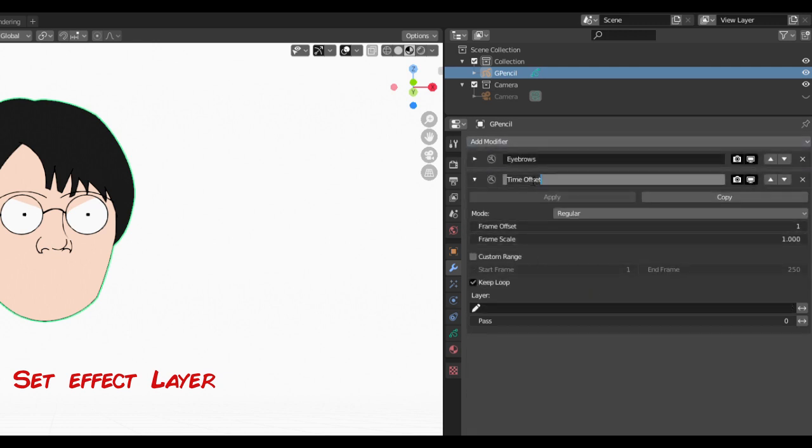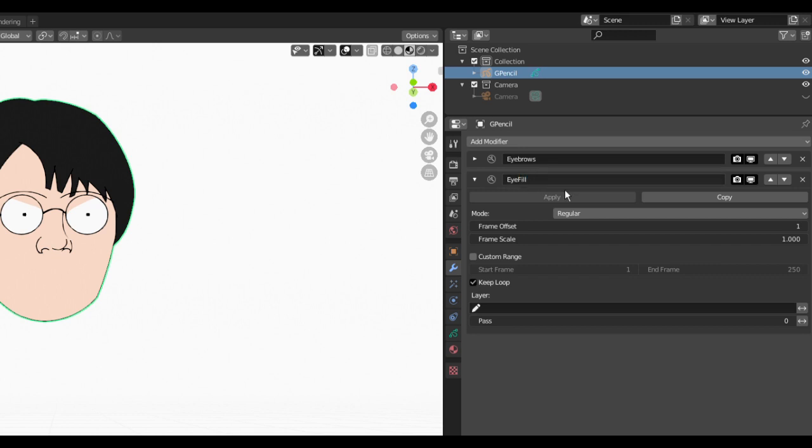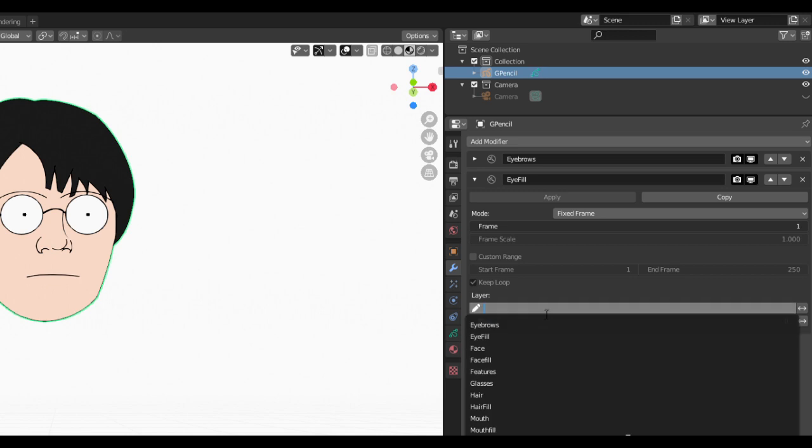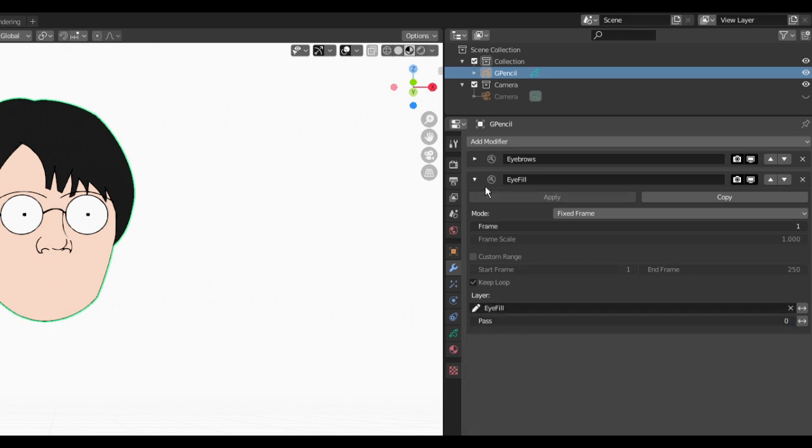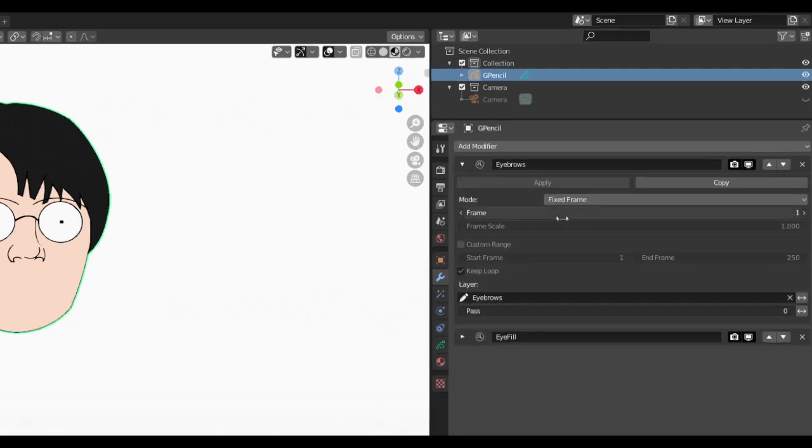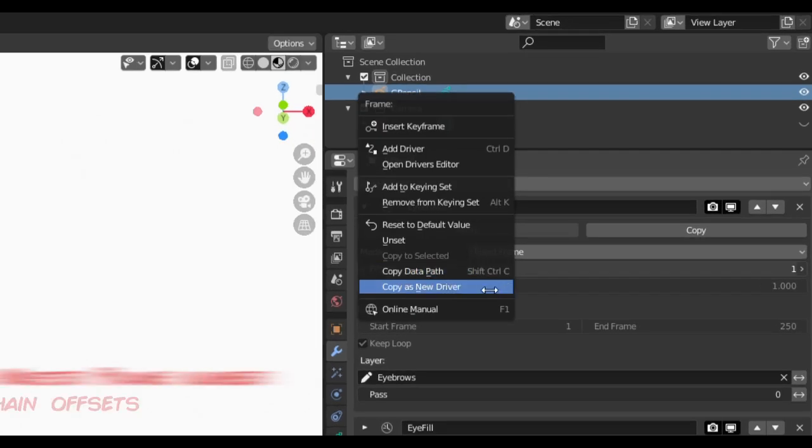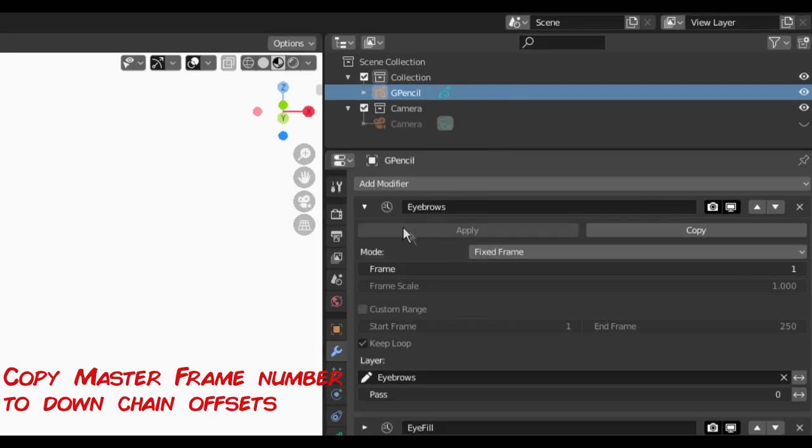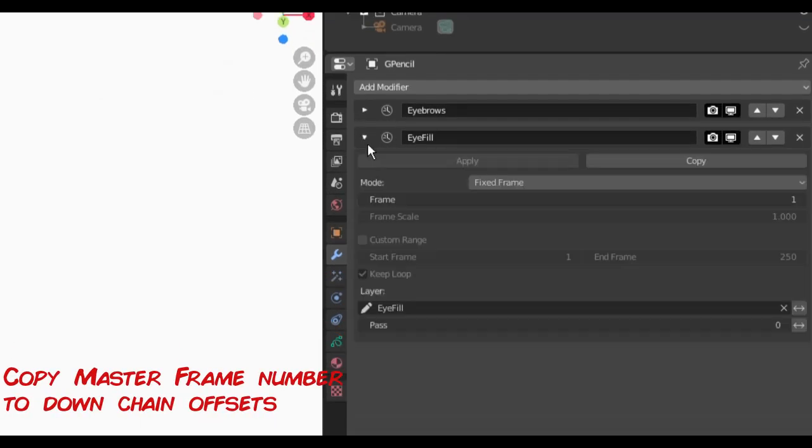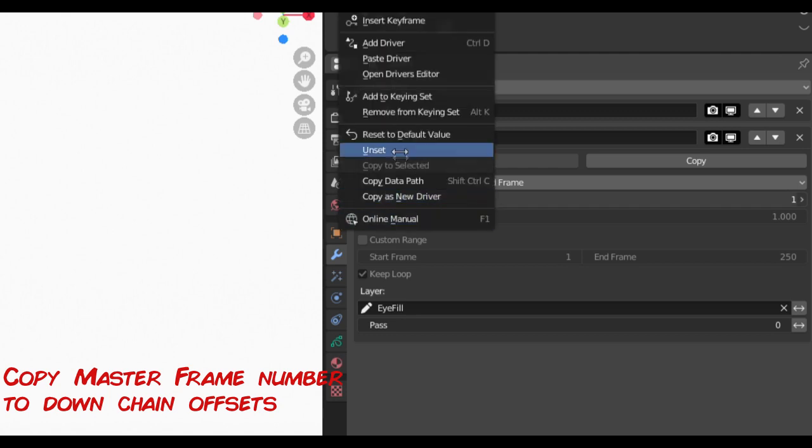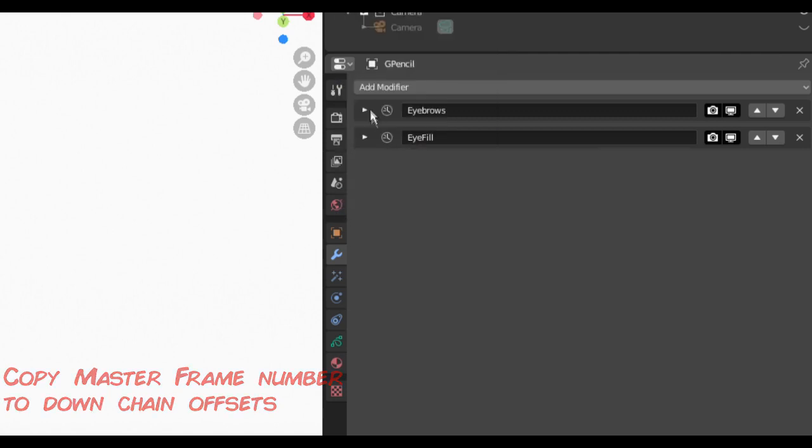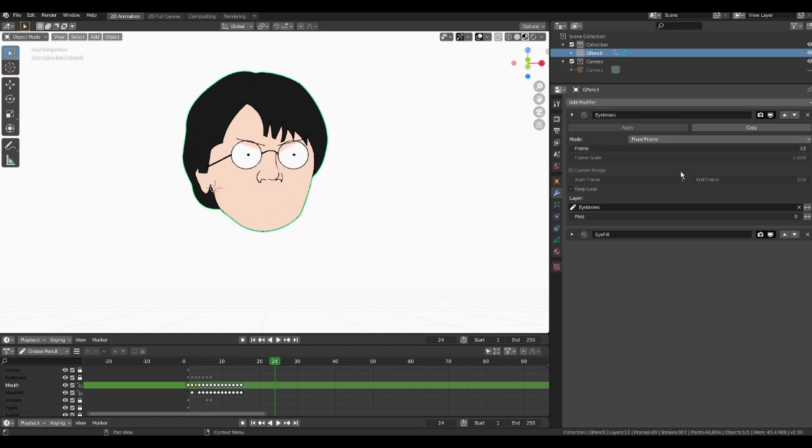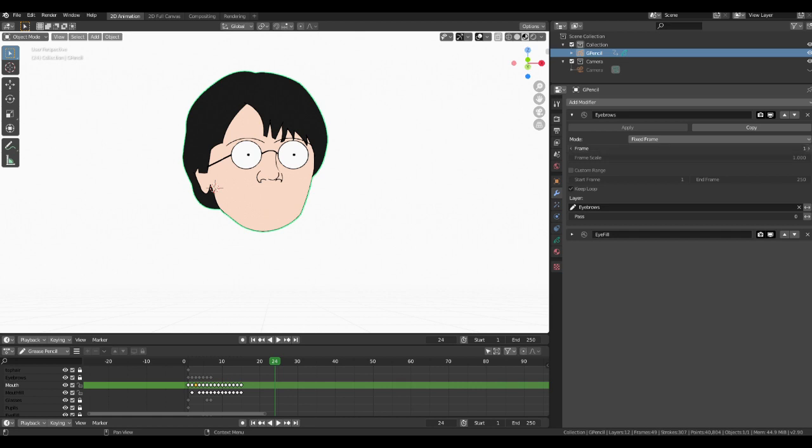We'll need to create a time offset for each of the layers we want to animate with our expression controller. So I'll add another modifier for our eye shape and eye fill layers. As we want to animate the expressions together, we can copy our eyebrow frame number to the offsets down the chain by opening the offset and right clicking, selecting copy as a new driver. Go to the modifier down chain and paste the driver. The field will turn purple to show it's a driven field. Drivers are as they sound, their value is driven by something else. By playing with our master offset frame, we can see both of our aspects animate together.